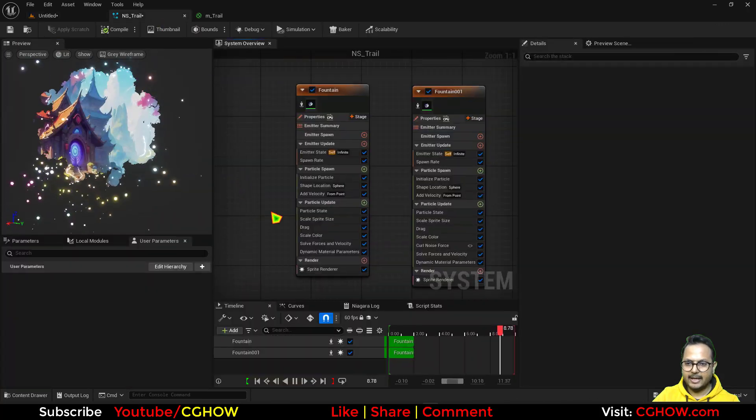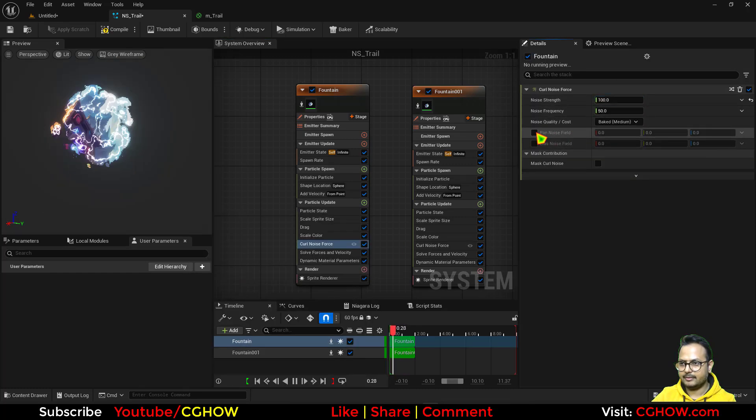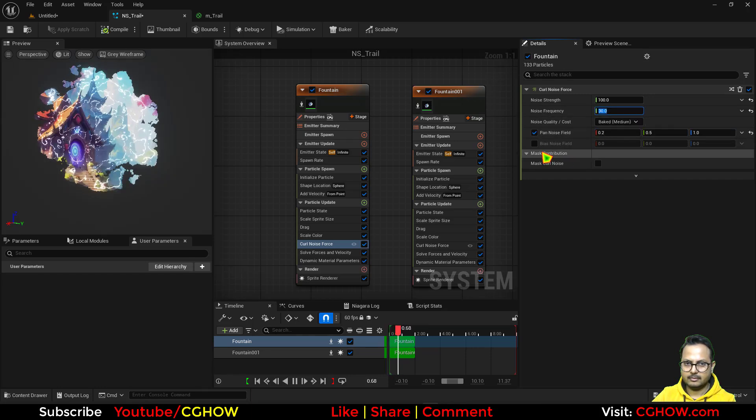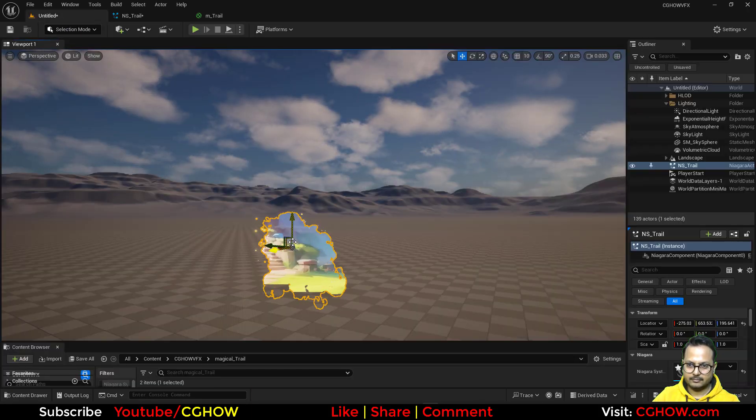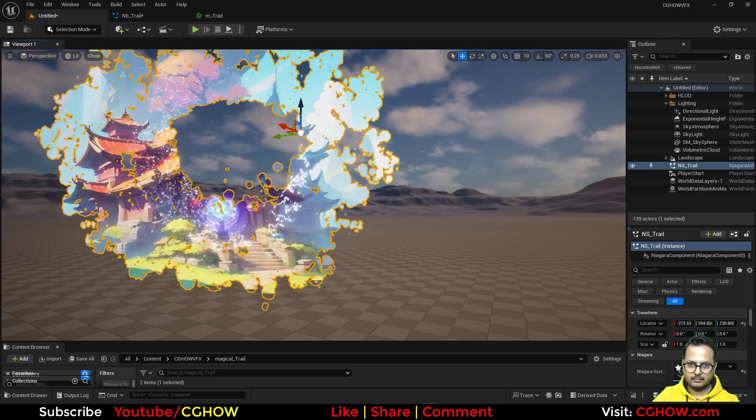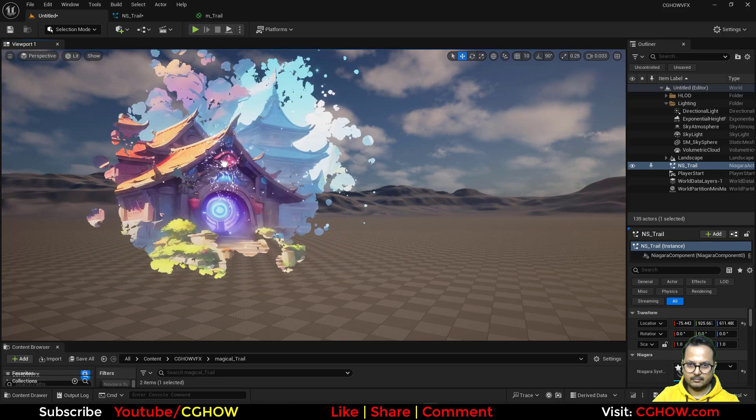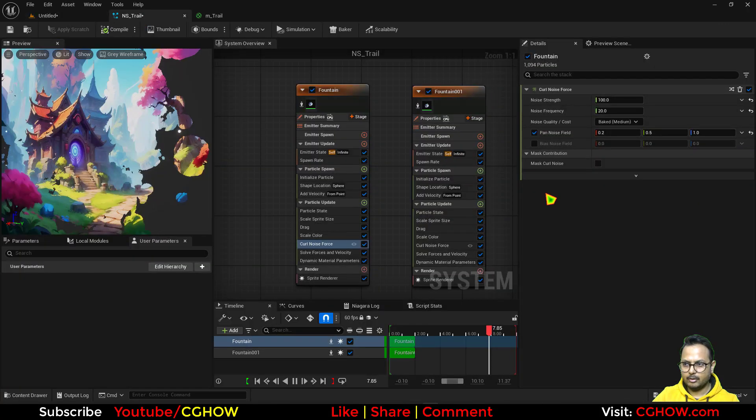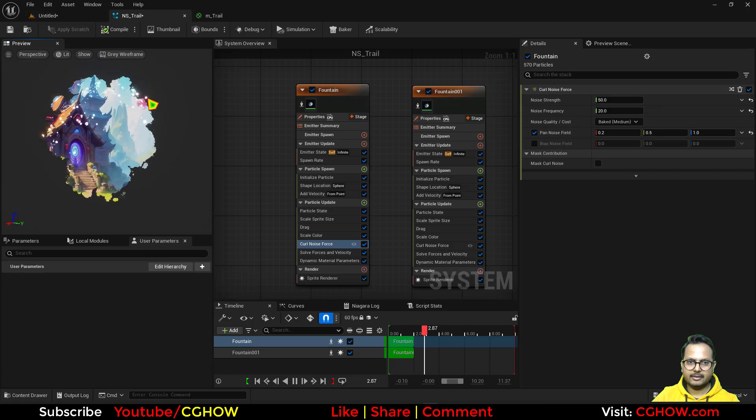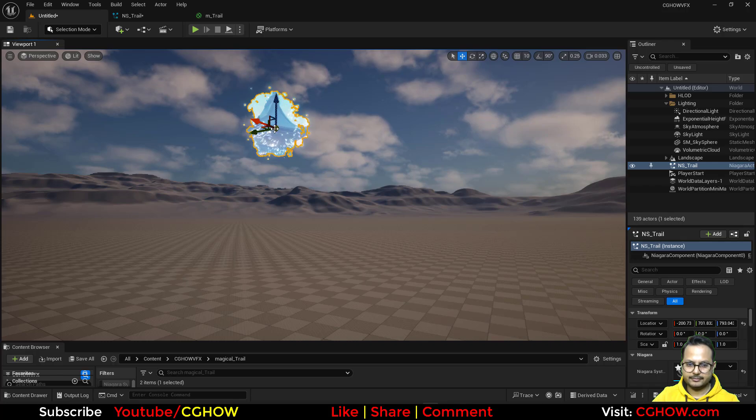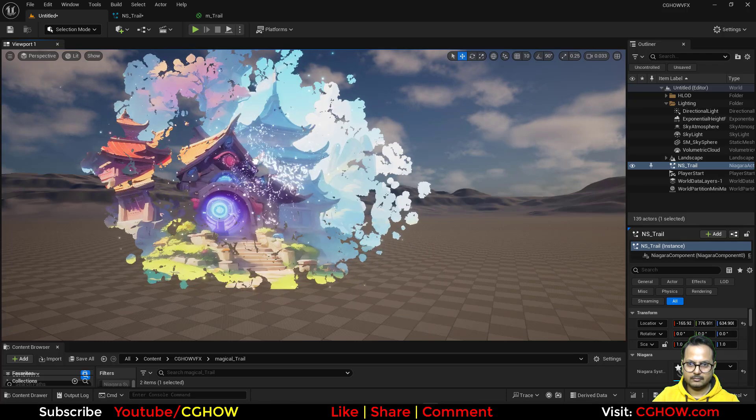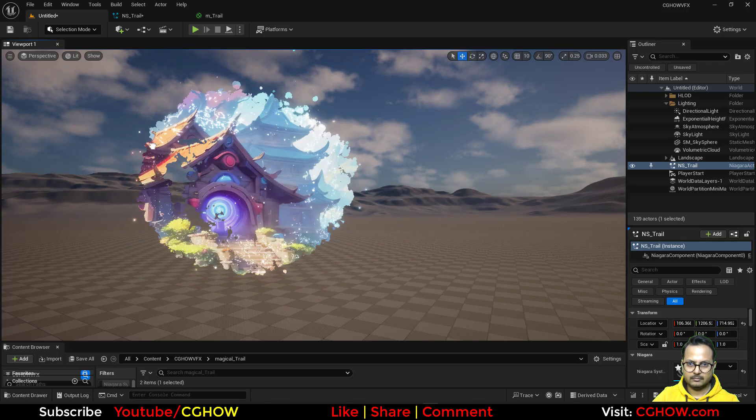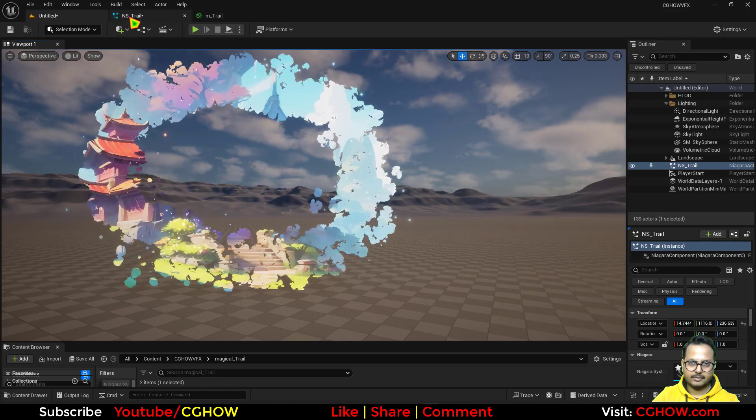You can also add a little curl noise in this one, like a hundred. So I'll just add not that much, maybe just 50. And I think that's it, I'm happy with it. And we can just leave it here. That's it.